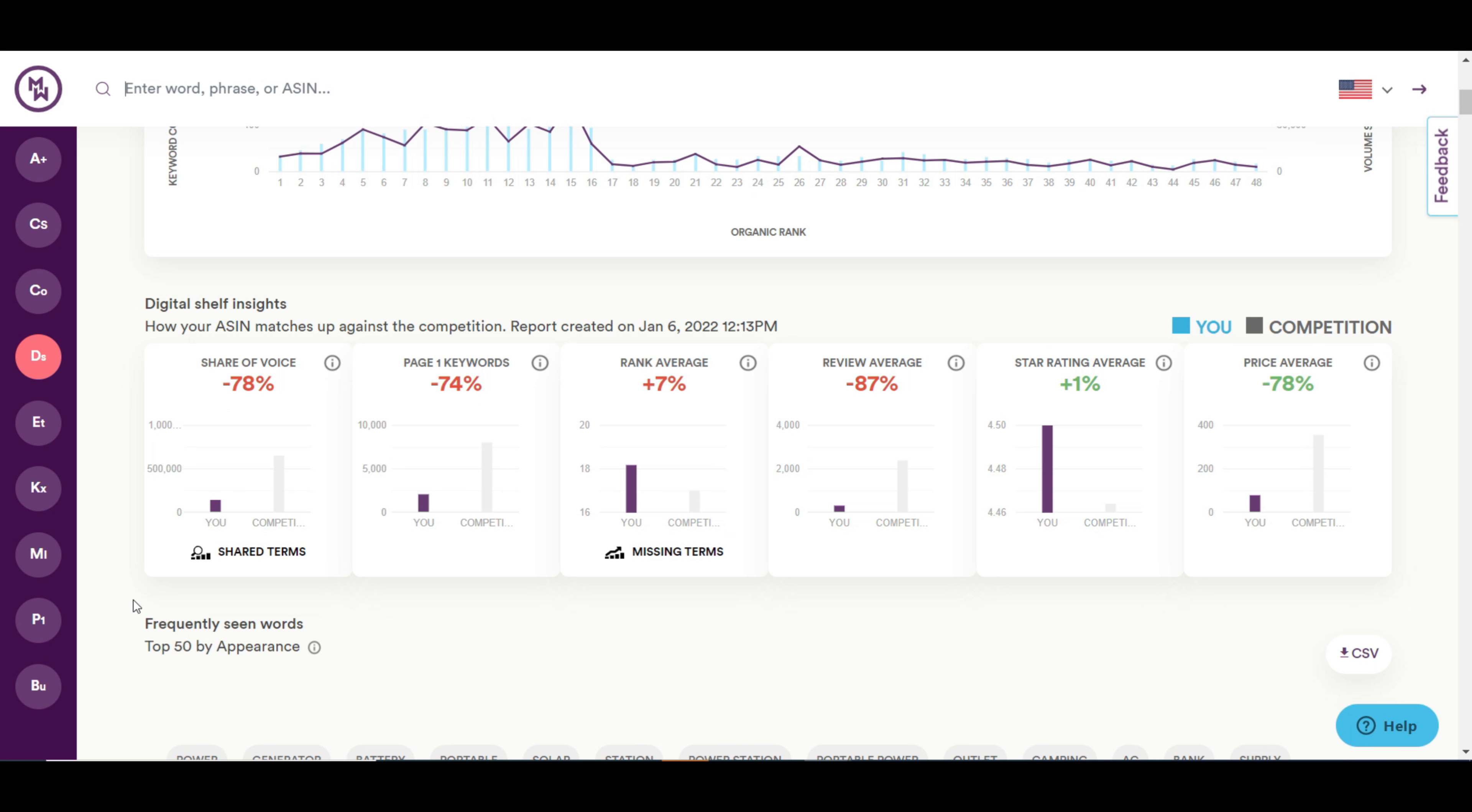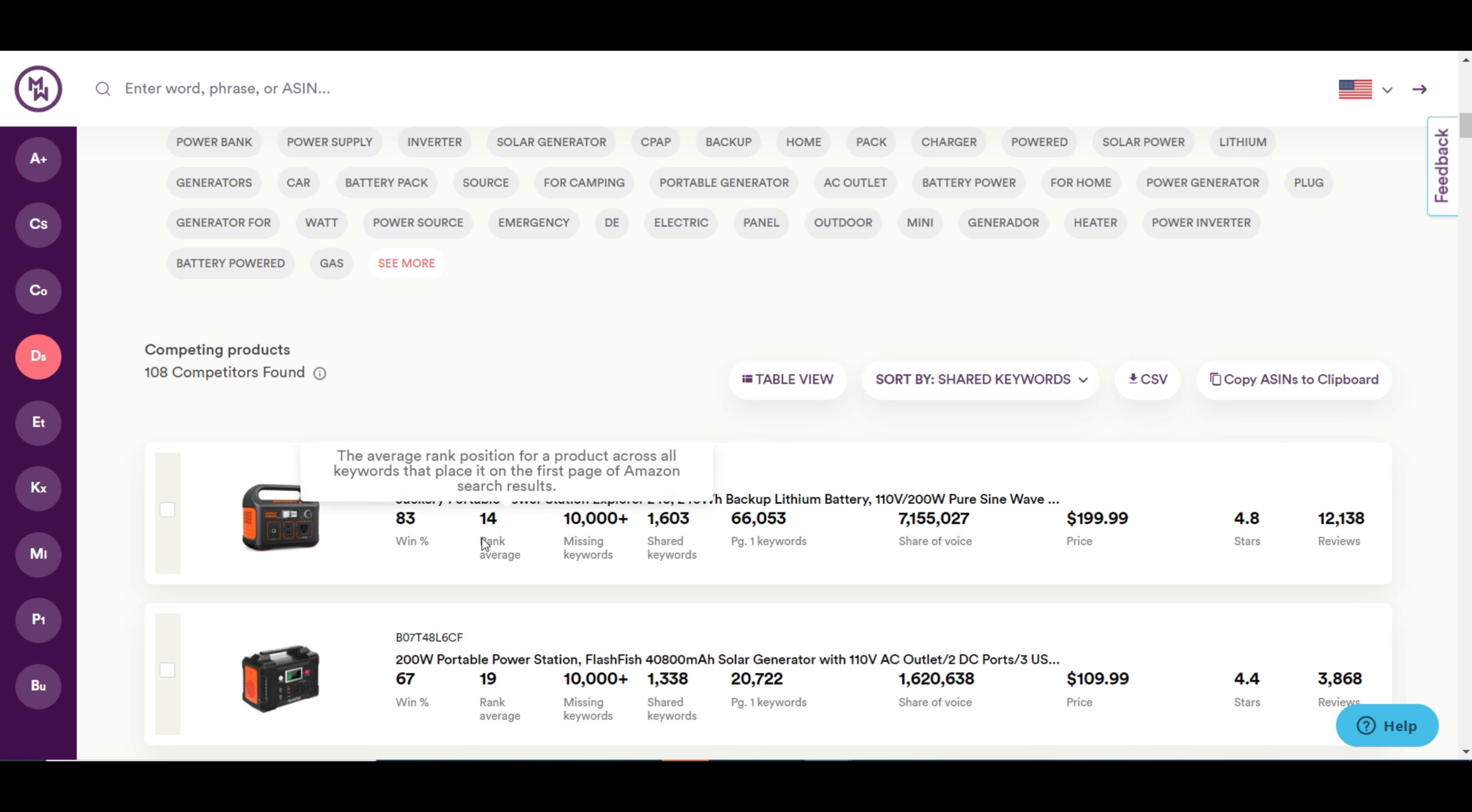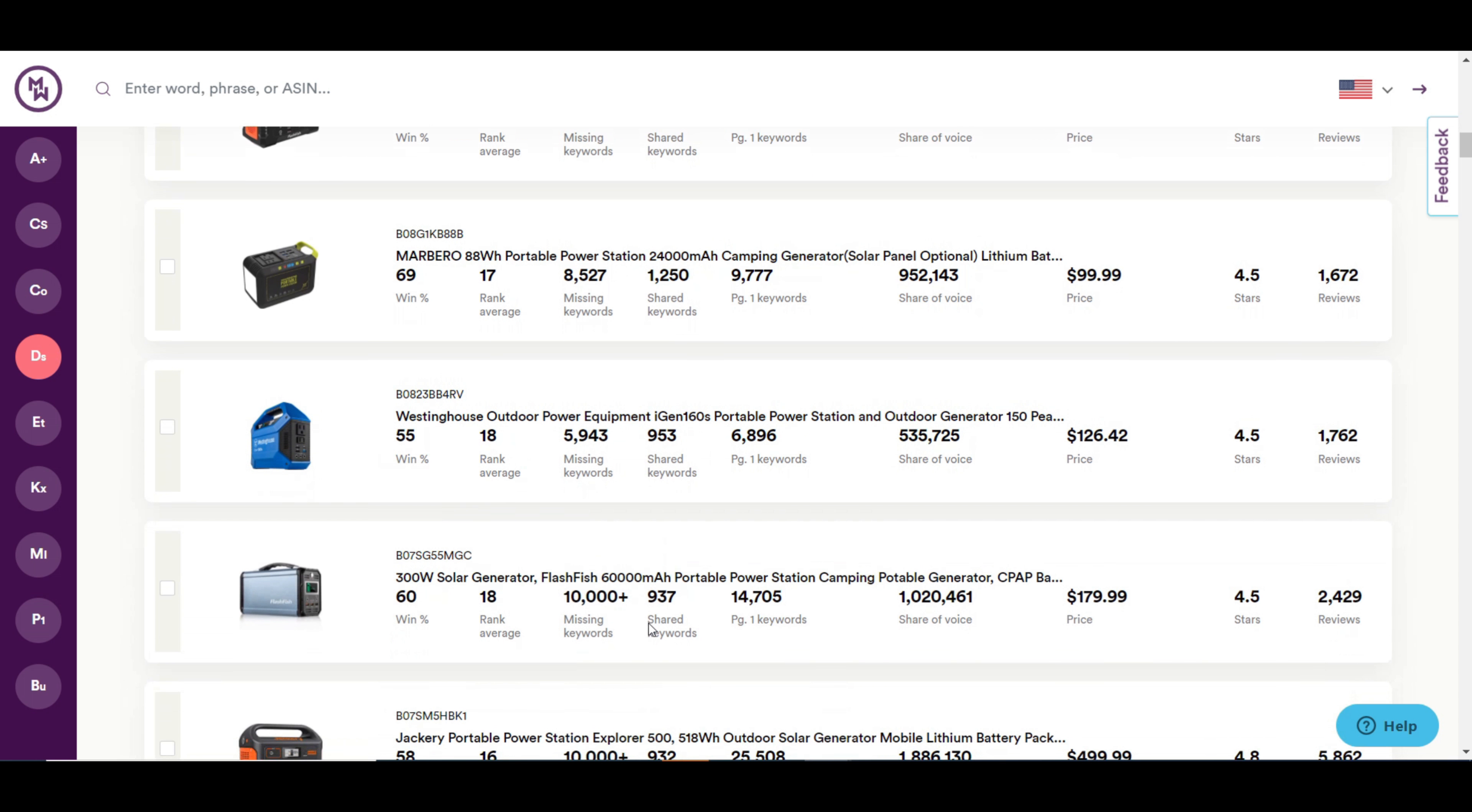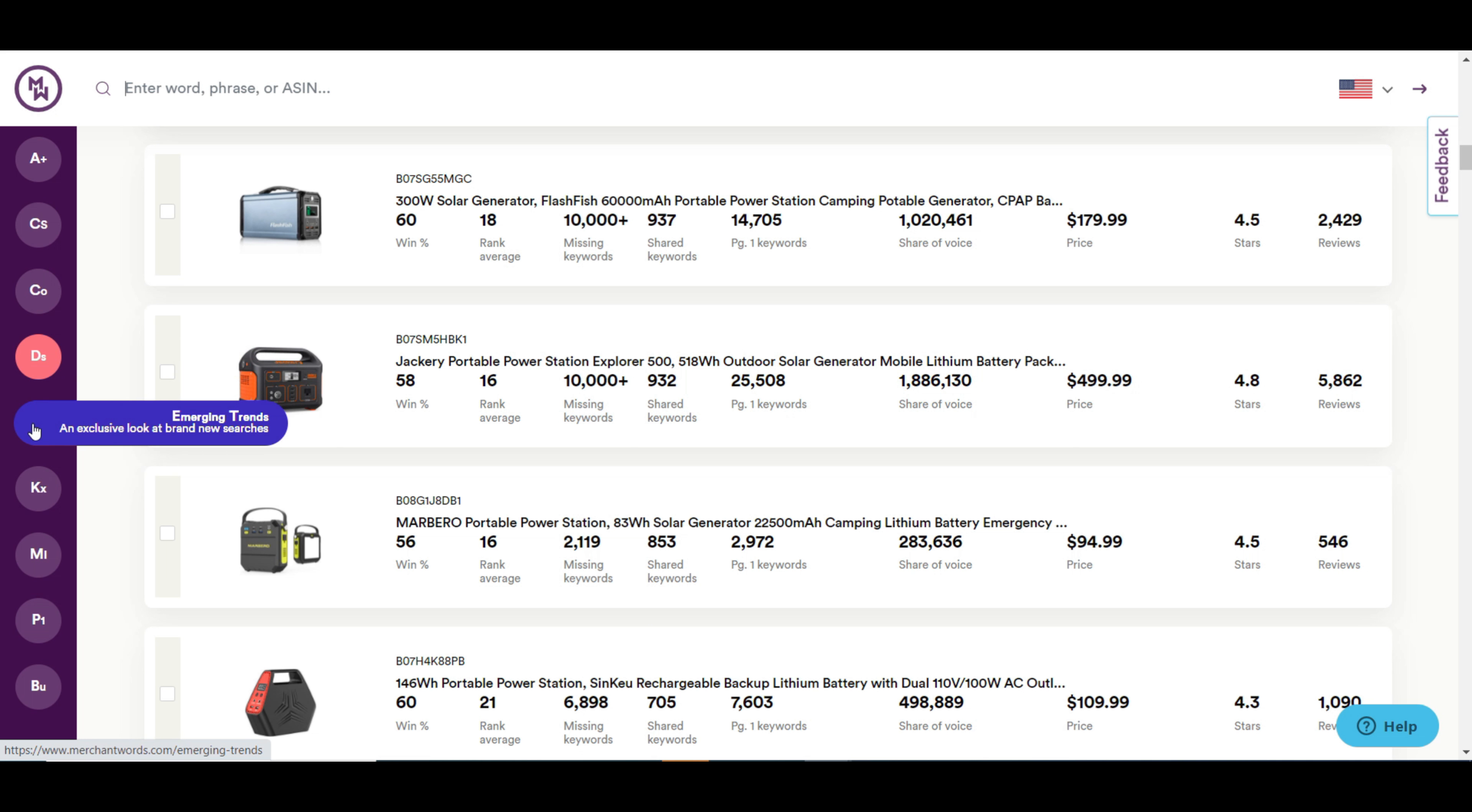You can also see the organic ranked performance. Here, you can see the digital shelf insights and compare your Asin with others. You can also view your top competing products. After digital shelf, you can see the emerging trends.